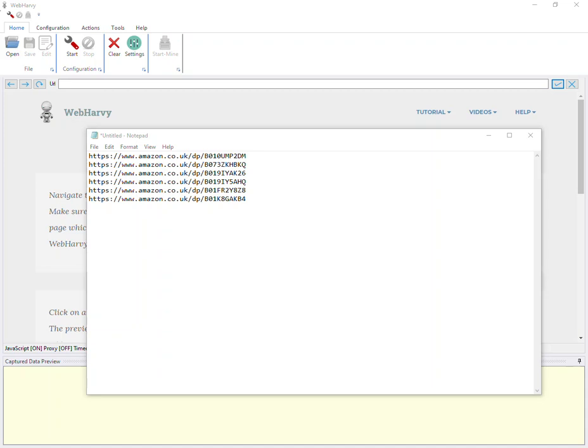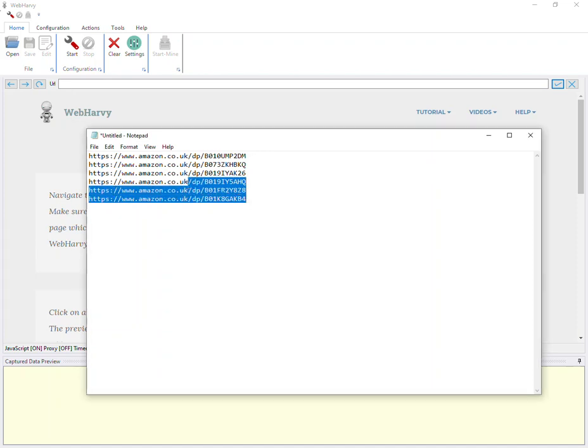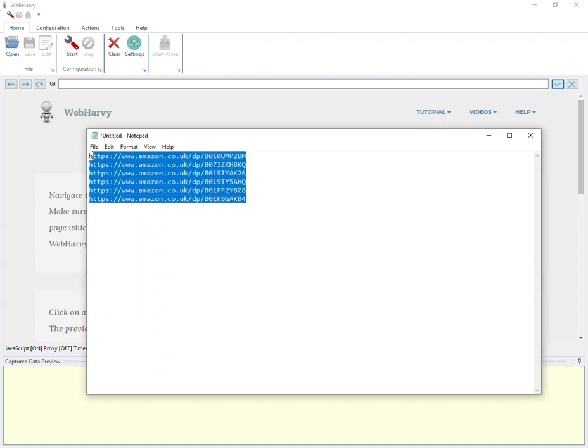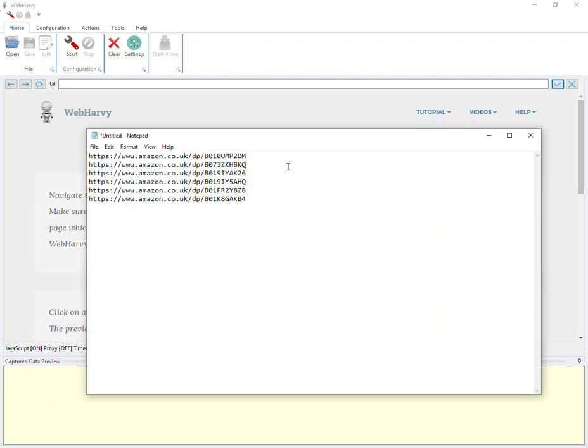In this demonstration video, we will see how WAPAVI can be configured to extract data from a list of Amazon product-based URLs. So we have now this list of URLs, and let's see how WAPAVI can be used to extract data from each one of them.